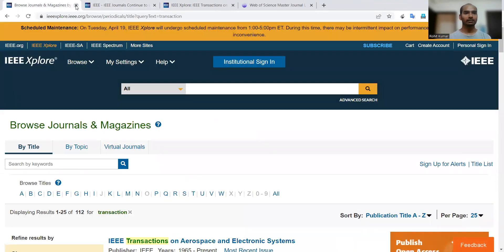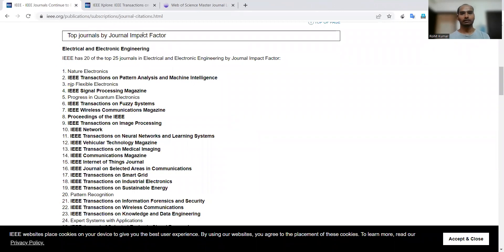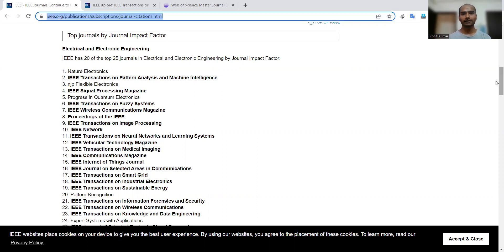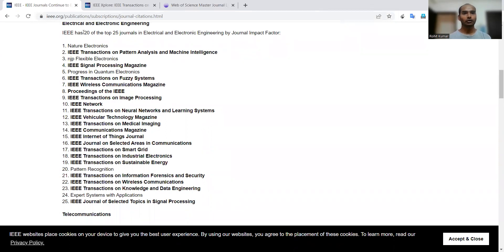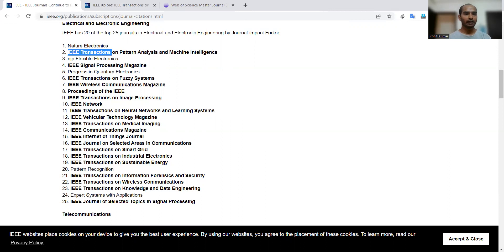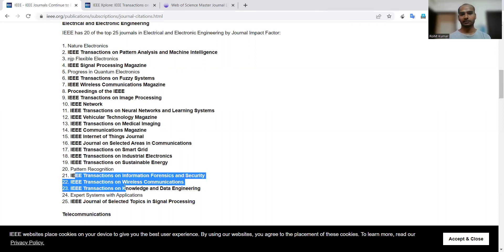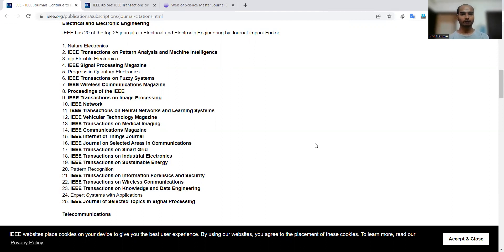So it is very clear that transactions are nothing but journals. Now the question is: why has the situation become such that people are so focused or obsessed about transactions, and many institutes even declare that you must publish at least one transaction? If you go to the top journals list by general impact factor, IEEE has published this list on their site, showing that IEEE holds 20 out of the top 25 journals in Electrical and Electronic Engineering by journal impact factor — and IEEE Transactions are dominating that list.